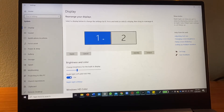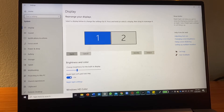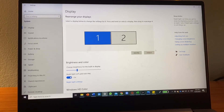My monitor is to the right of me, so I'm going to put number two, my monitor screen, to the right of number one, my laptop screen. I'll go ahead and push Apply, and now my mouse should be able to travel over to the right in order to get onto my monitor.